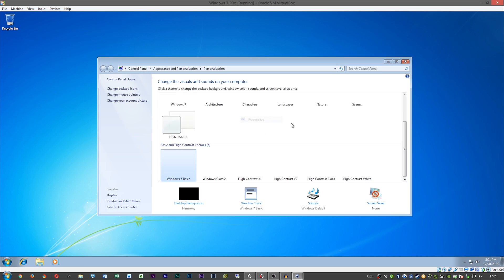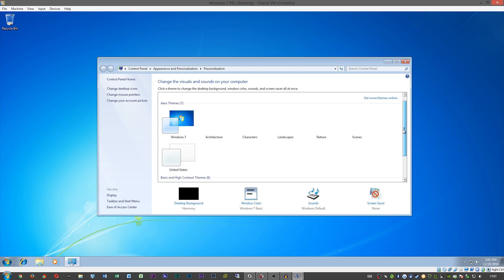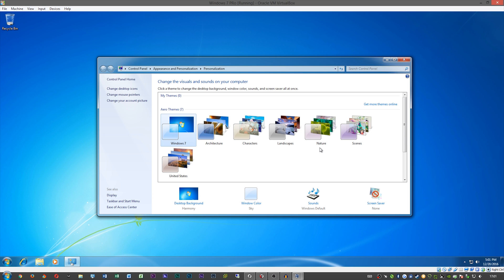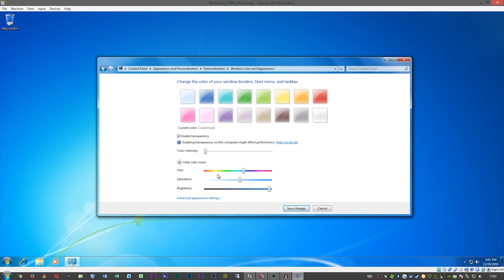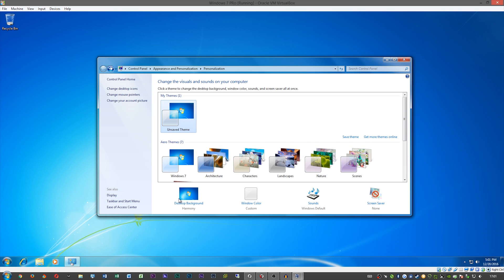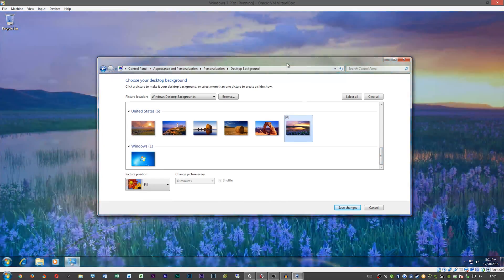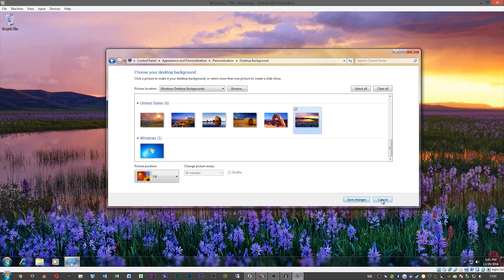Once you're in, right-click and go into Personalization so you can change the theme. Go ahead and click on Windows 7 Aero, and you will see that transparency does indeed work. You can change your background and see that the windows are transparent.